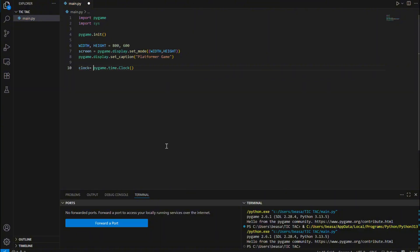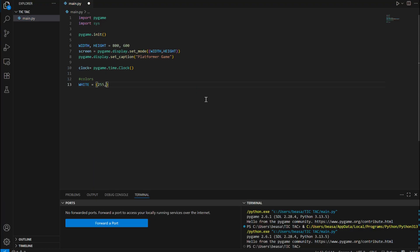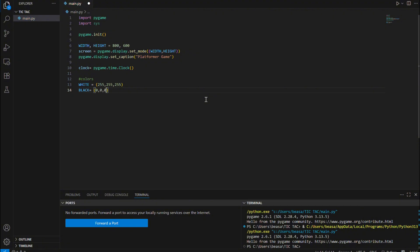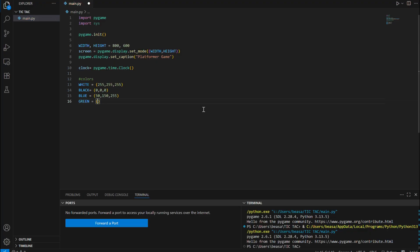That's the basic code we need. Now the colors we're going to use: WHITE will be (255, 255, 255), then BLACK is the opposite — (0, 0, 0). Then we'll use BLUE for our character, so (50, 150, 255), and GREEN for the color of the land or obstacles, so (50, 200, 50). Always capitalize for our constants.